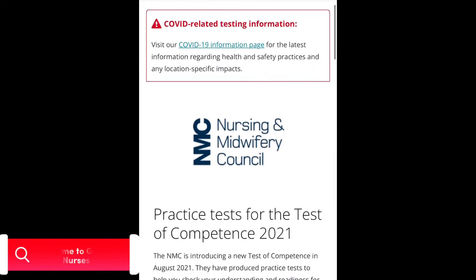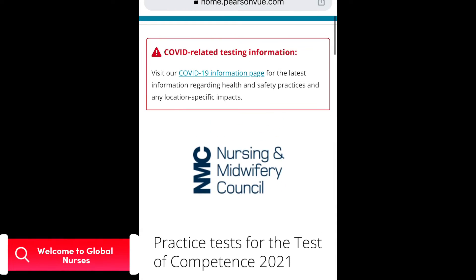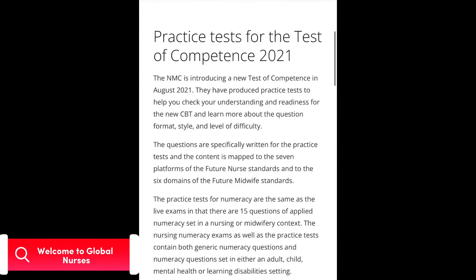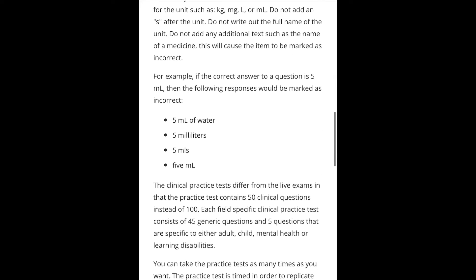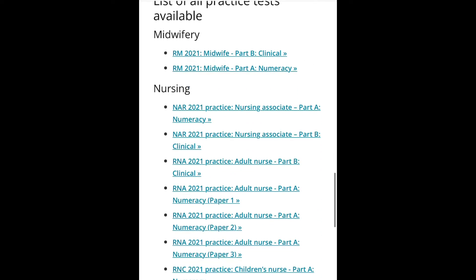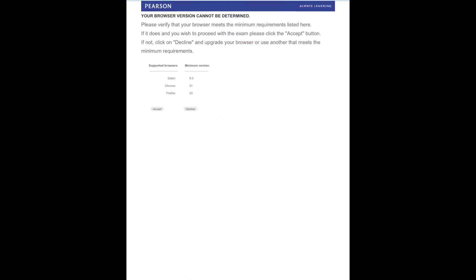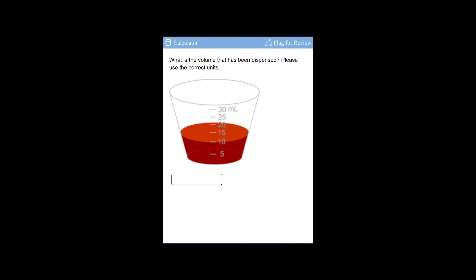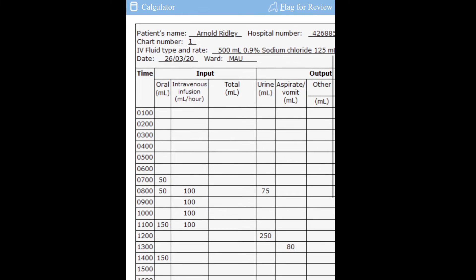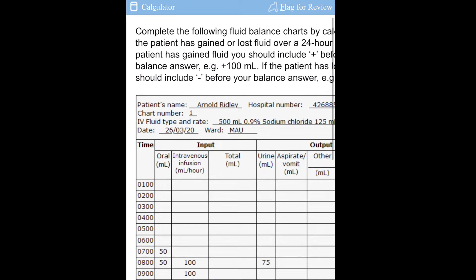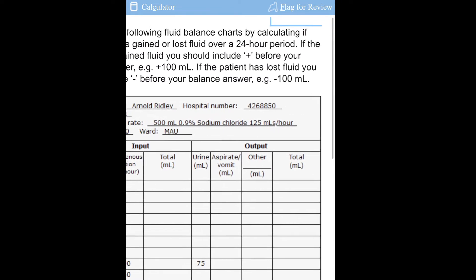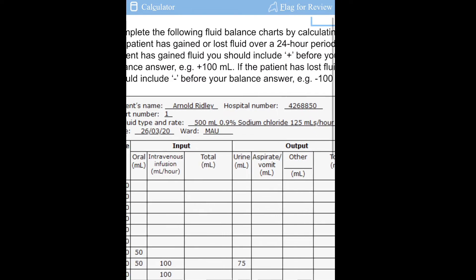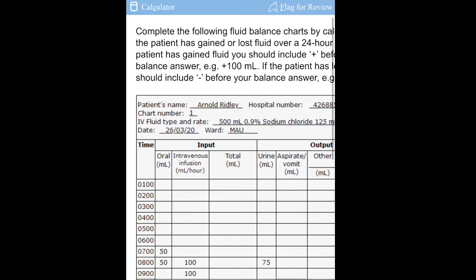Hello family, today we want to look at the numeracy for adult nurses, but today we're going to be looking at part two. I've already done part one in the previous video, so if you have not watched it, just pause this one and go and watch it so that you understand why I'm just coming to solve only the numeracy fluid balance.